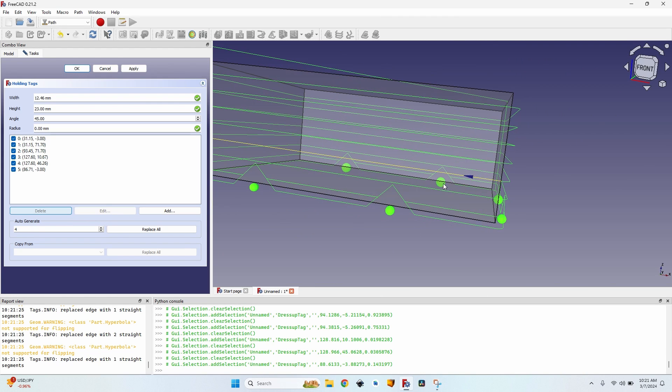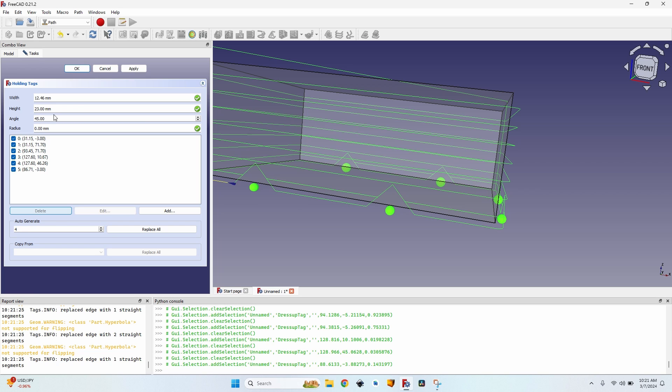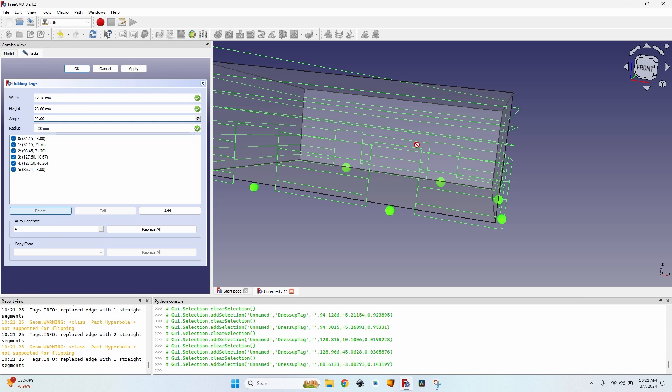You can see by default they are triangular. They have a 45 degrees angle. It's the angle formed by these lines by the edges of the tag to the horizontal. If I want them to be straight up, I can put 90 degrees here at the angle. And you can see all my tags are now square.